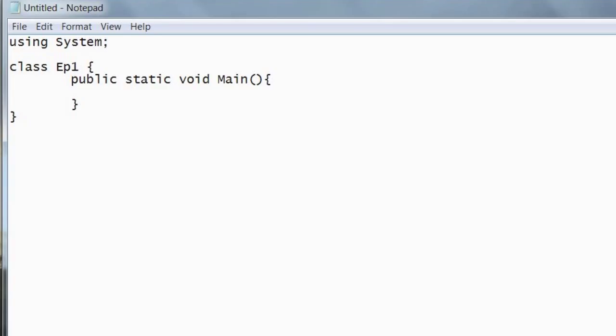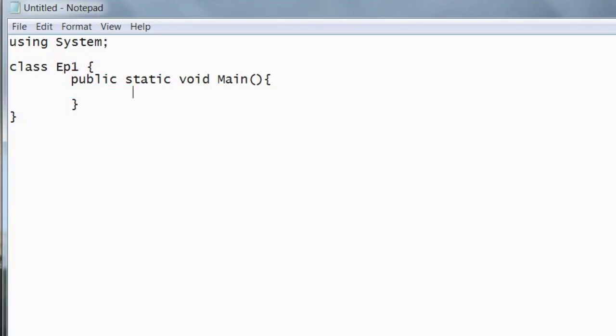This is the function where the code, where the program will execute, will happen in this function. It needs a capital M.